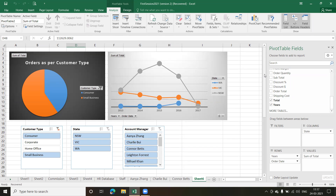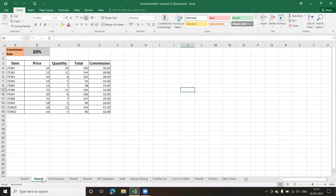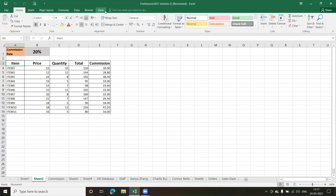Coming to some other topics — before we jumped into pivot tables, let me show you something. What we did was convert a range into a table and then saw how to do filtering and sorting. But we can also do filtering and sorting on range data. This is my range data — it's not a table, so there's no Table Tools menu option available.